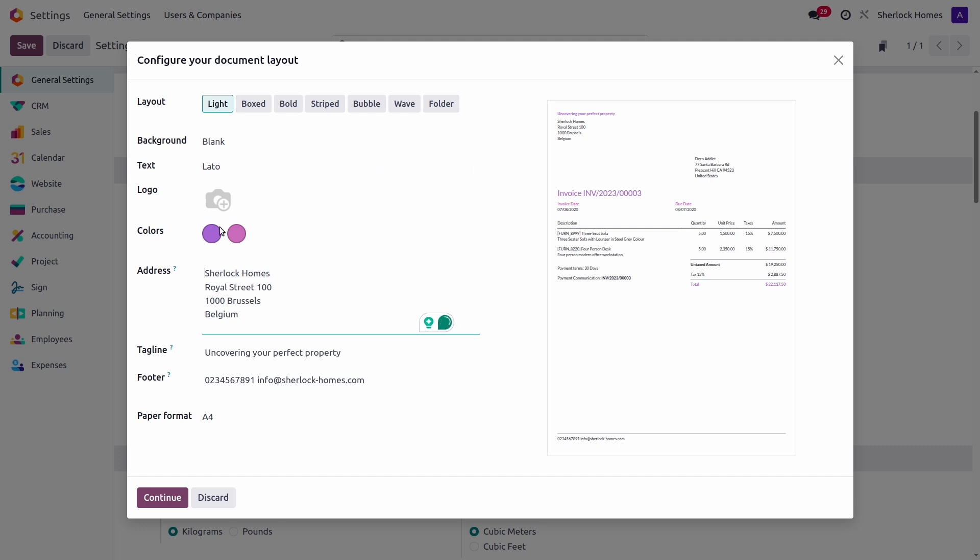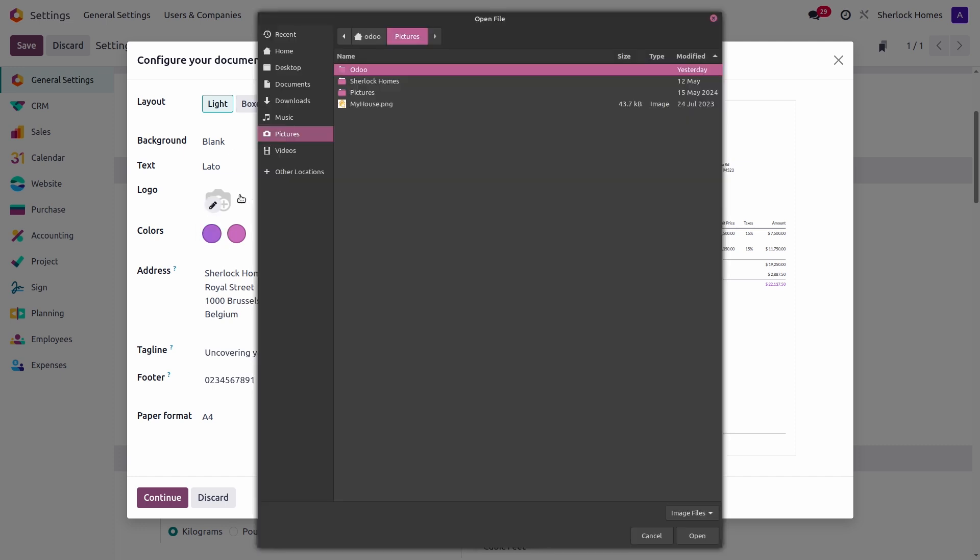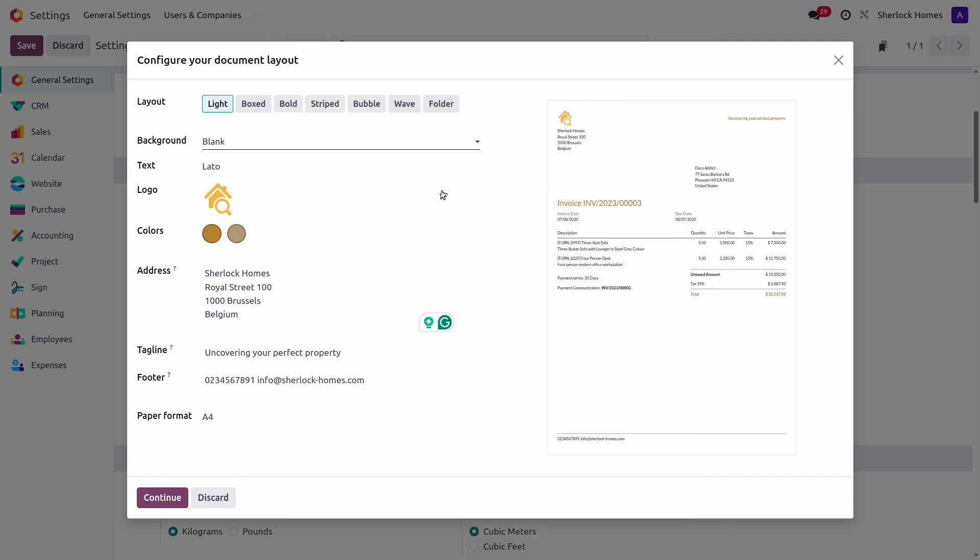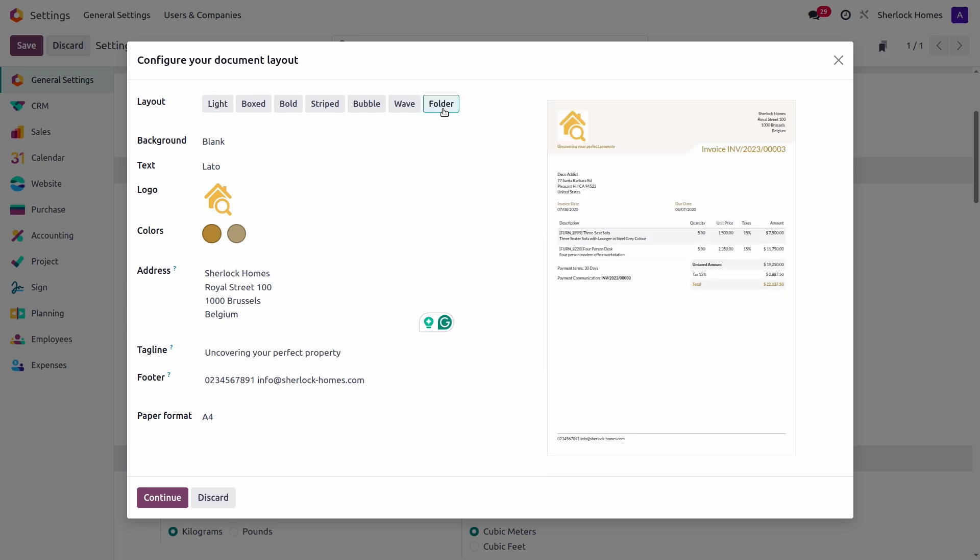Here, I will add my company's logo. And as you can see, Odoo automatically adapts the colors that will be used, which I will leave as they are. Now, let's update the look of our reports by choosing the Folder theme. The rest looks good to me, so I'll just continue and save these changes.